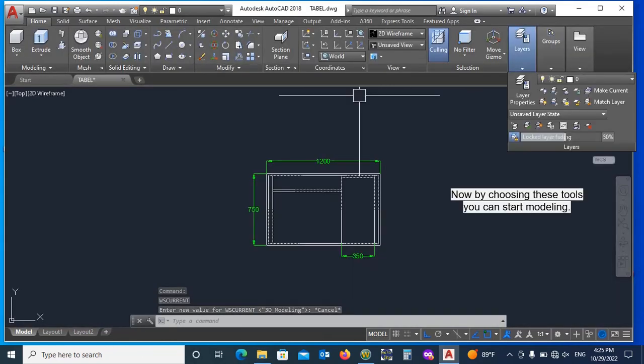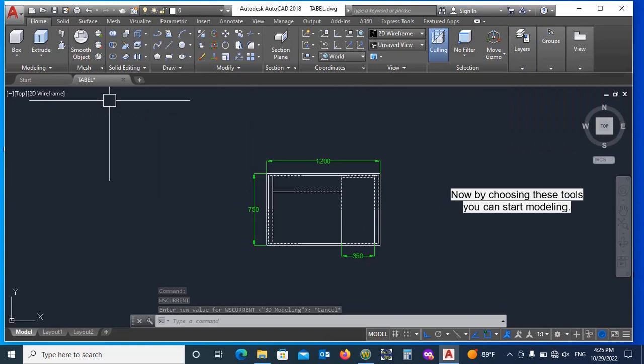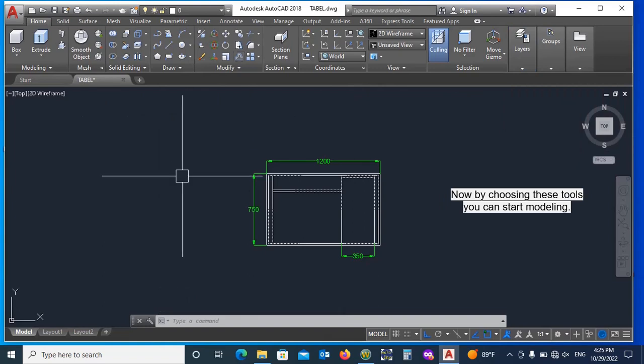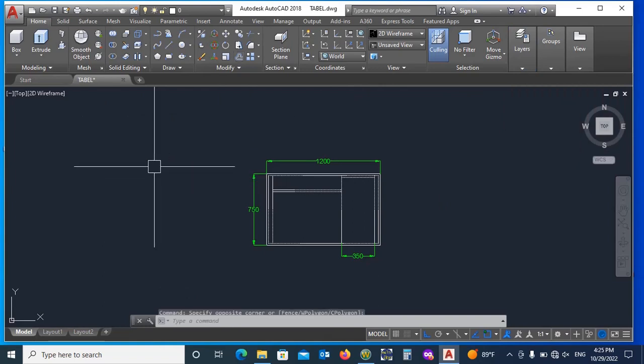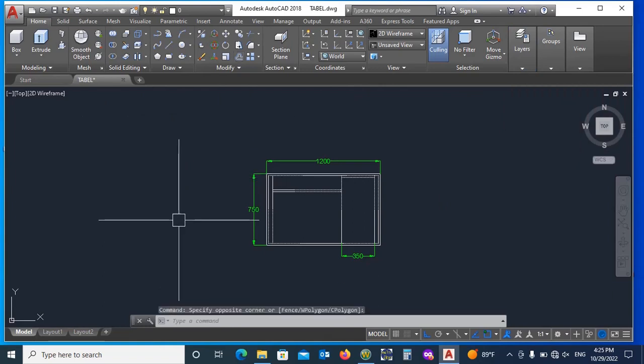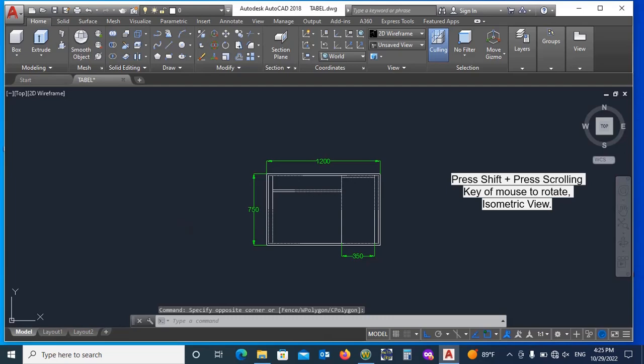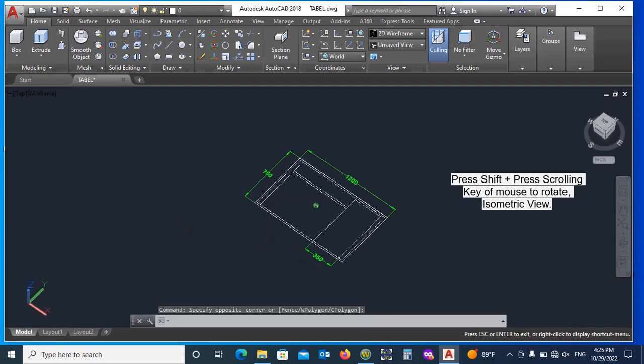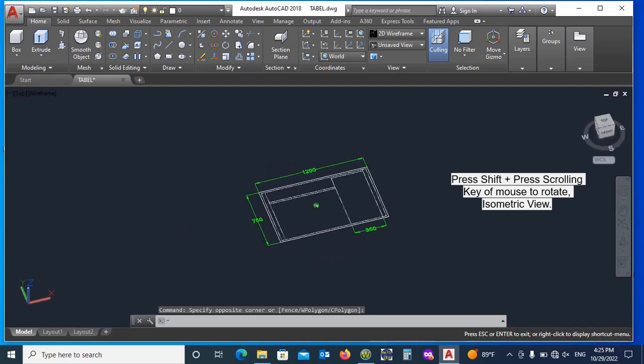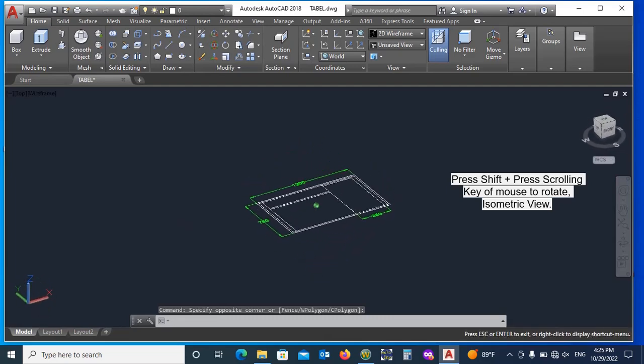Now you can see the entire AutoCAD functions 3D tools are shown, and you can start modeling. Press Shift key plus mouse scroll key both to change view in isometric.